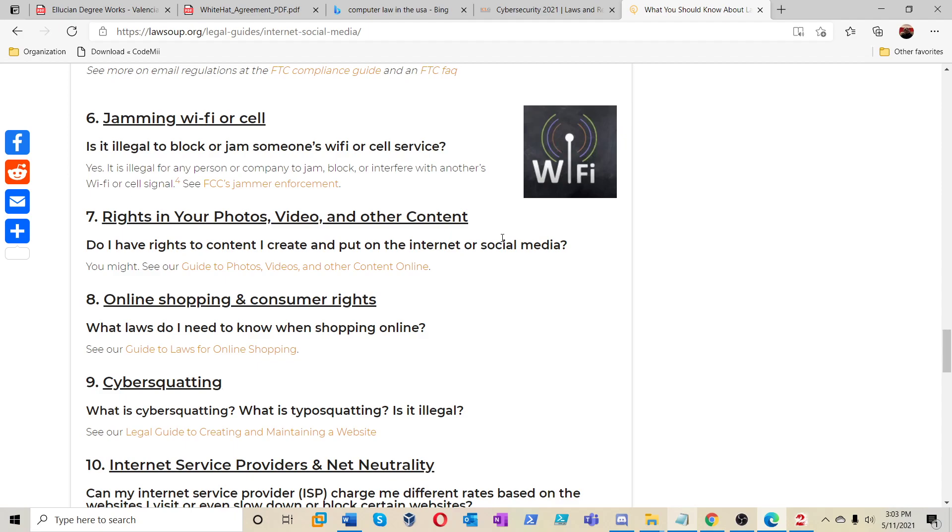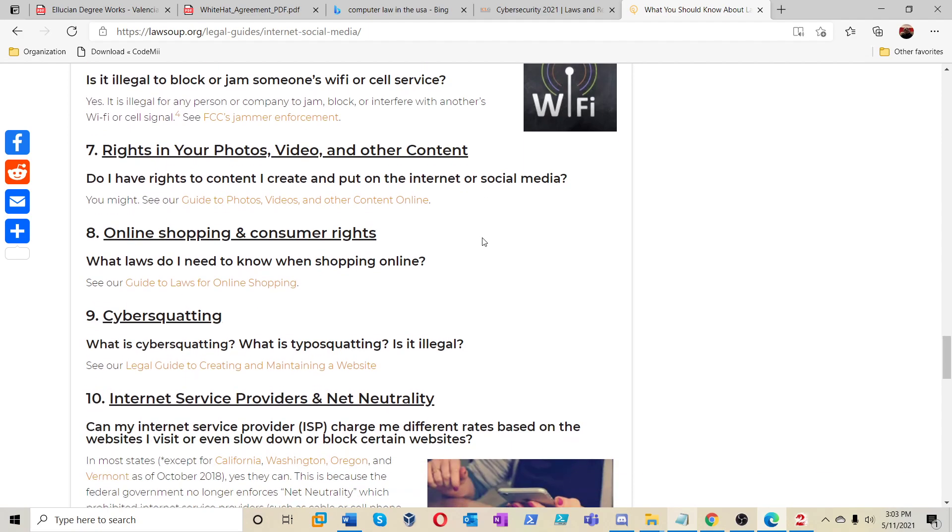Rights in your photos, video, and other kinds of content. Rights to content creating important internet or social media. You might see our guide to photos, videos, and other kinds of content you might see online.